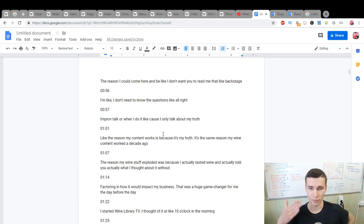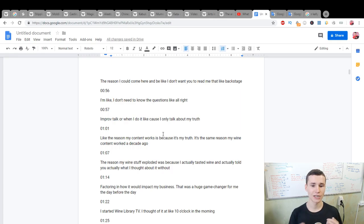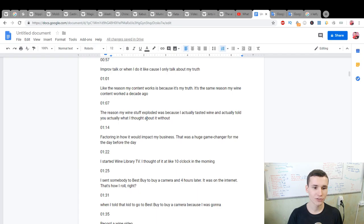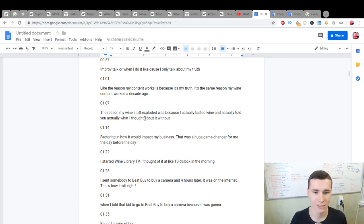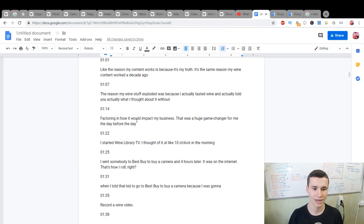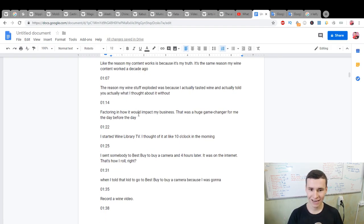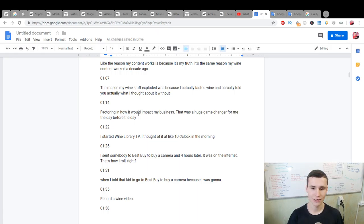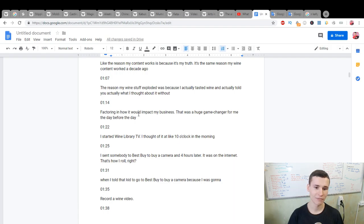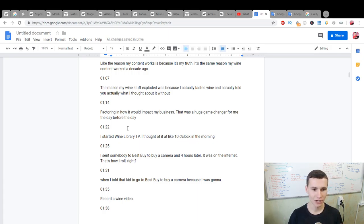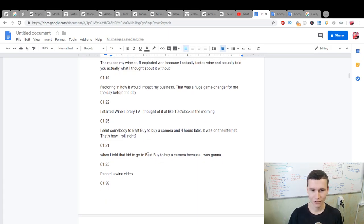The reason my wine stuff exploded was because I actually tasted wine and actually told you what I thought about it without factoring in how it would impact my business. That was a huge game changer for me the day before I started Wine Library TV. I thought of it at like 10 o'clock in the morning, sent somebody to Best Buy to buy a camera, and four hours later it was on the internet. That's how I roll.